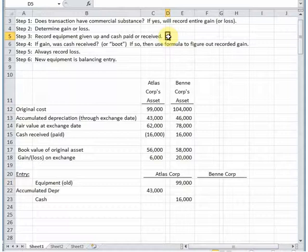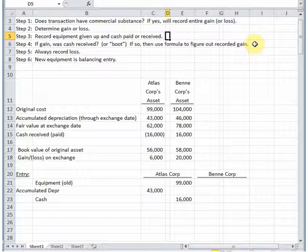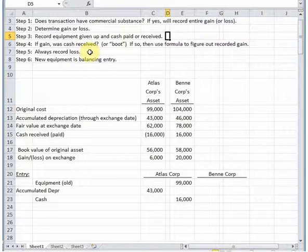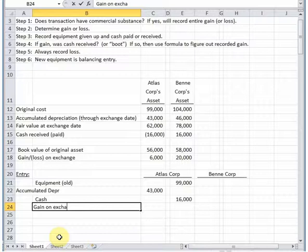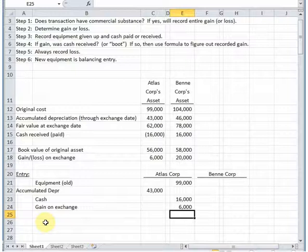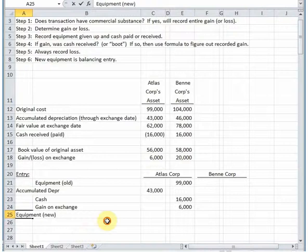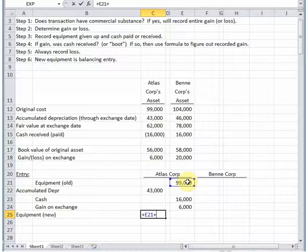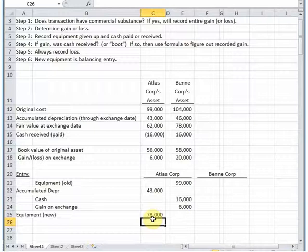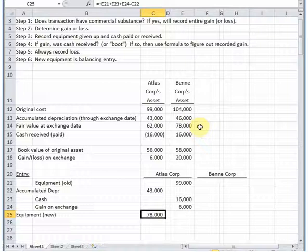Step four — if gain was cash received — does not apply here since we have commercial substance; we always record the entire gain or loss. Step five: we always record the loss, and with commercial substance we record the gain as well. So we record our gain on exchange of 6,000. The new equipment is just a plug figure to make the entry balance: add up one side, subtract the other. Conveniently, the equipment we're receiving equals the fair value of the asset coming to us — a good check figure.